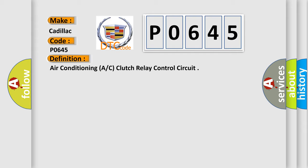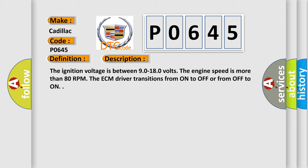And now this is a short description of this DTC code. The ignition voltage is between 9.0 to 18.0 volts. Once the engine speed is more than 80 rpm, the ECM driver transitions from on to off or from off to on.